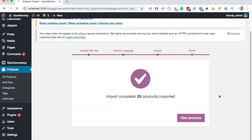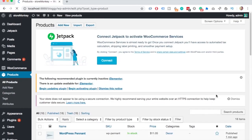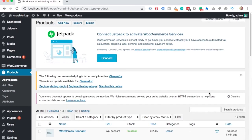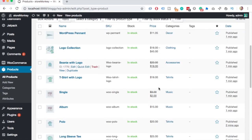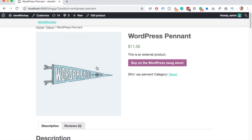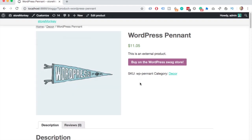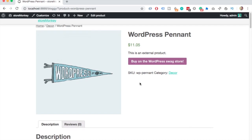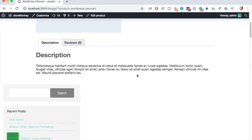Once the importer is done, just click on View Products. As you can see, you now have products that weren't there before, and if you go and view them, there's a very basic product setup. You don't even have reviews on all the products.